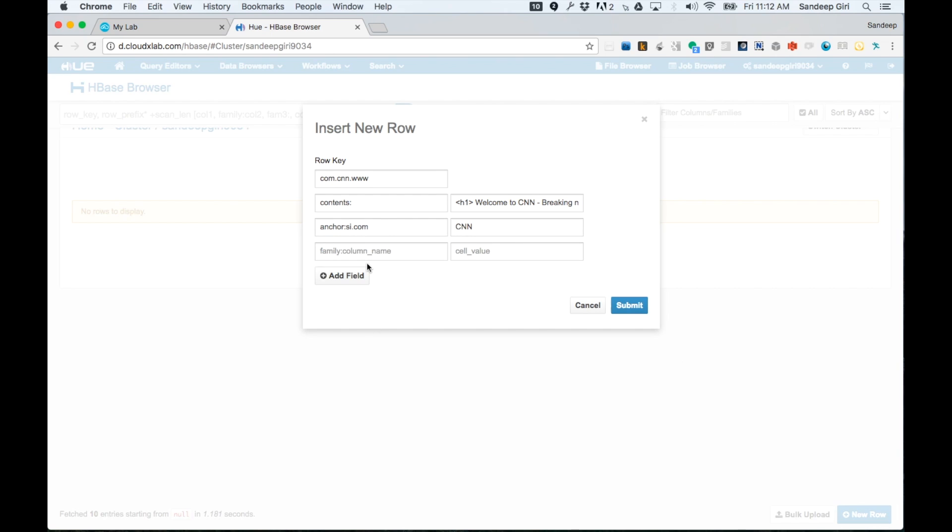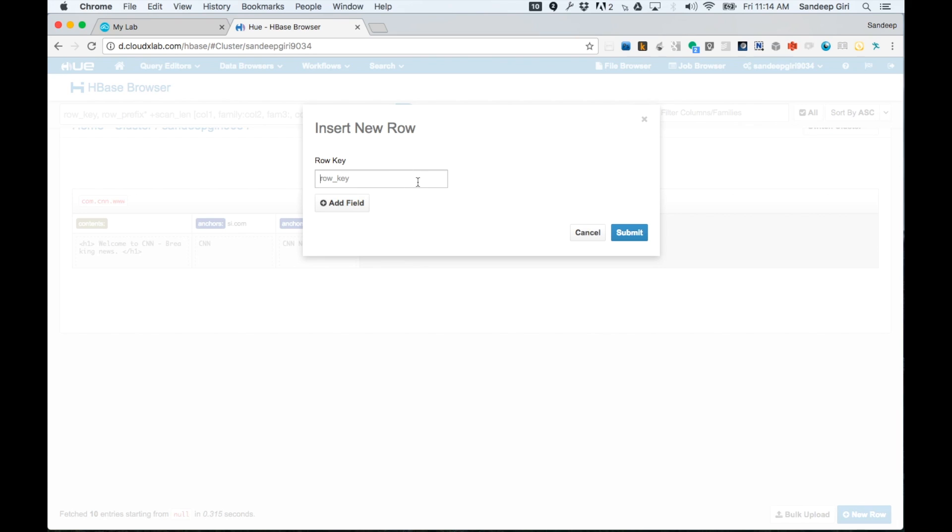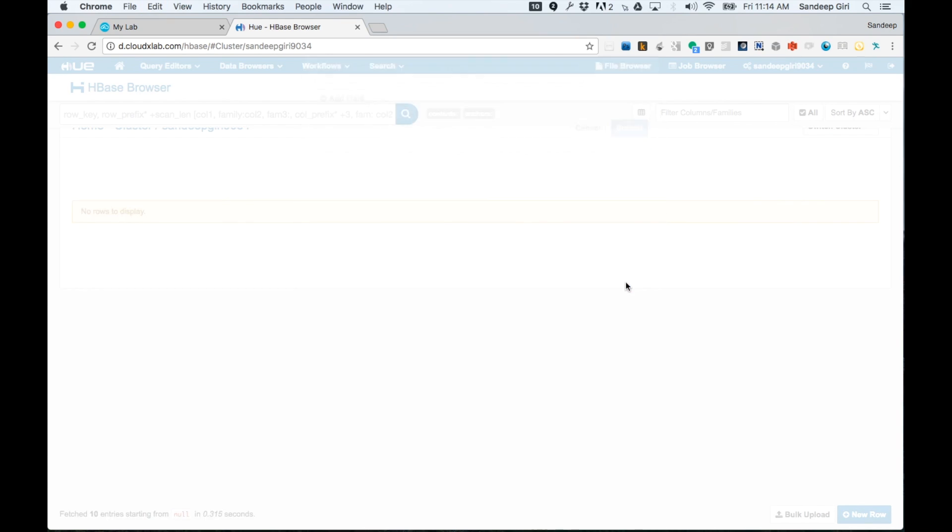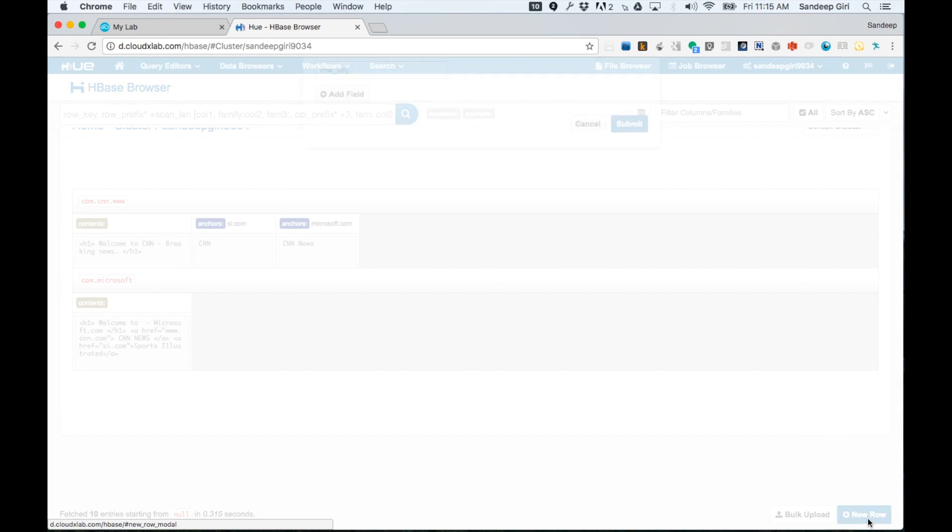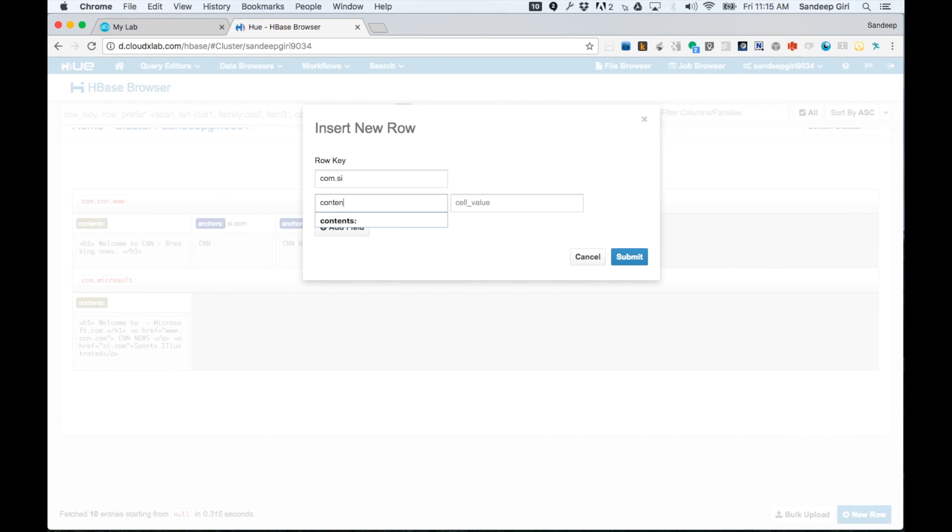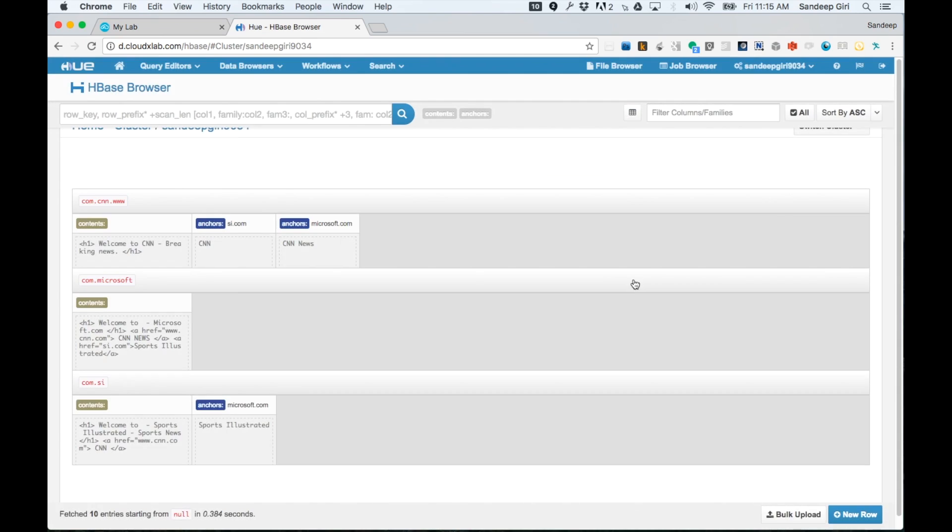For HTML content, the column name is empty. Therefore, the fully qualified name of the column or column qualifier is contents colon. The first row has been added. Let us add second row. Now, let us finish adding the third row. Now, we have successfully created table from our example using Hue.